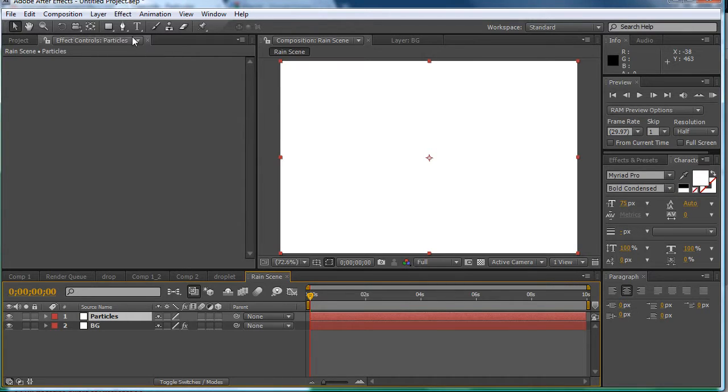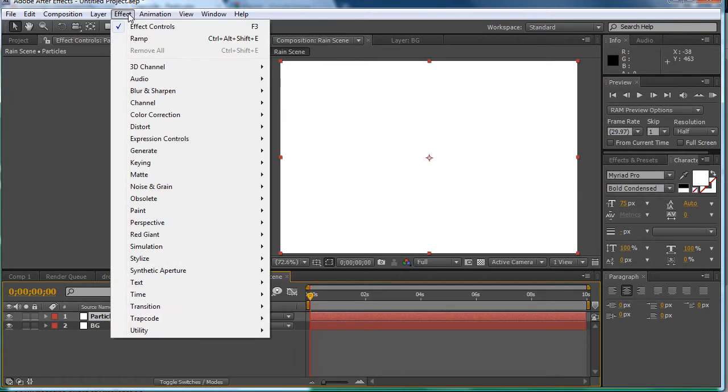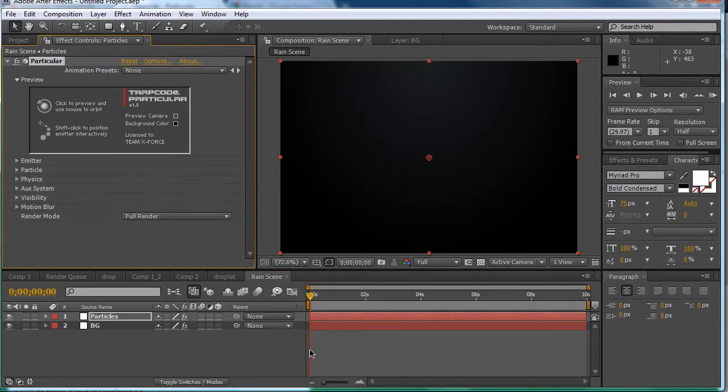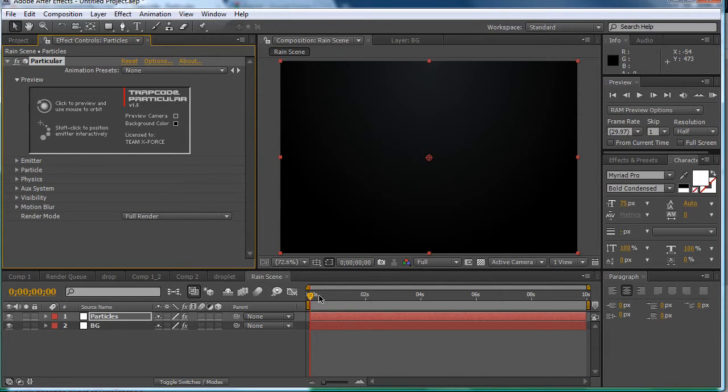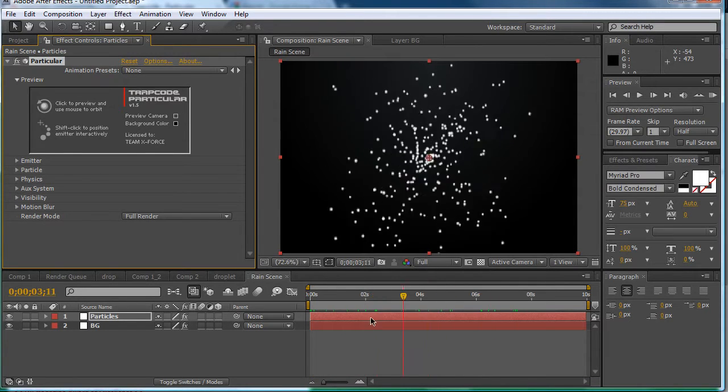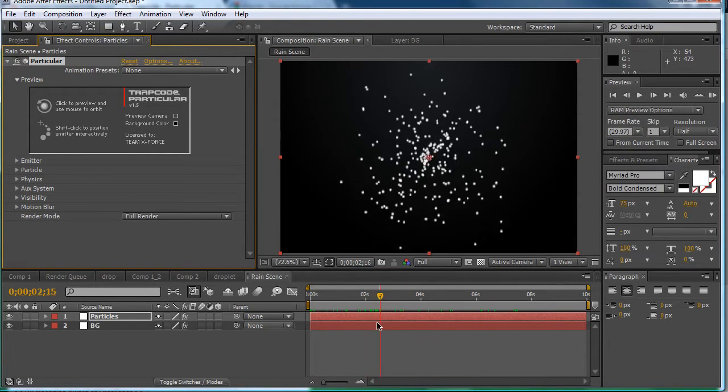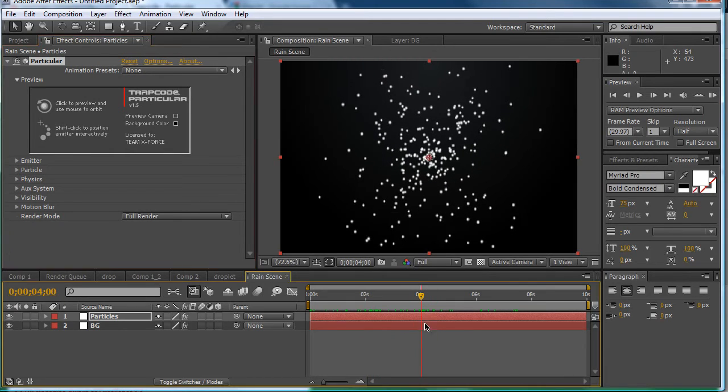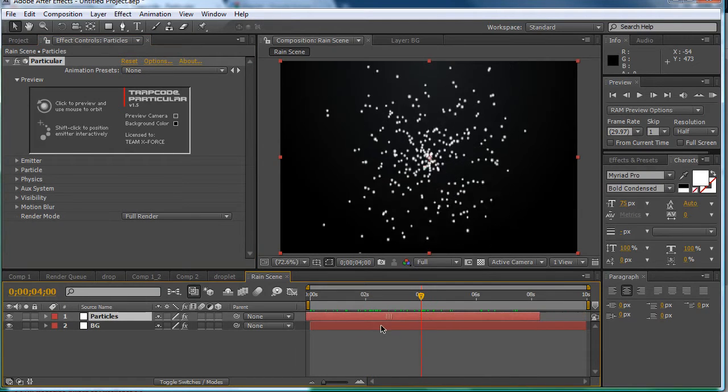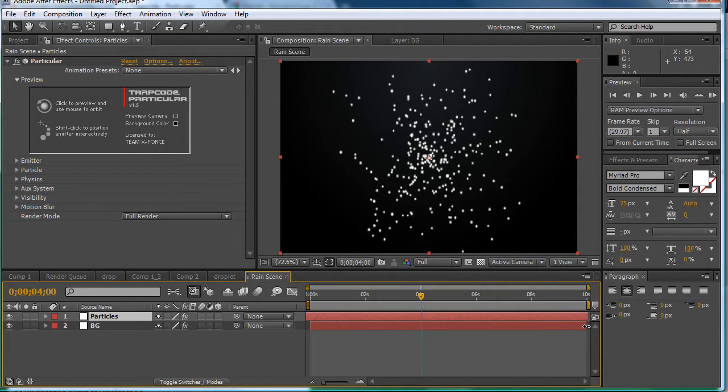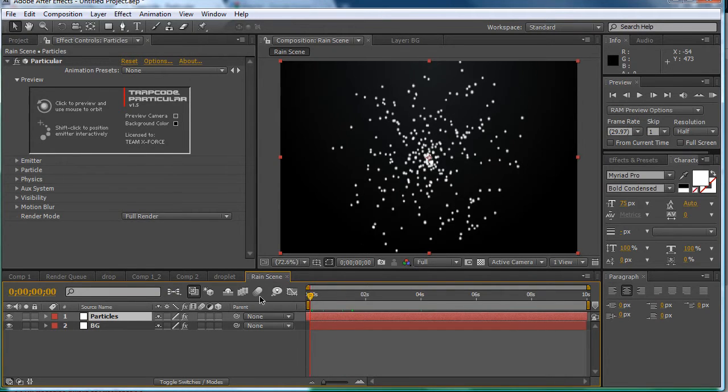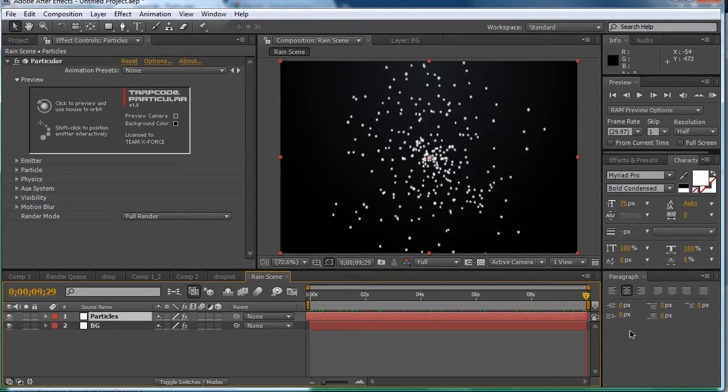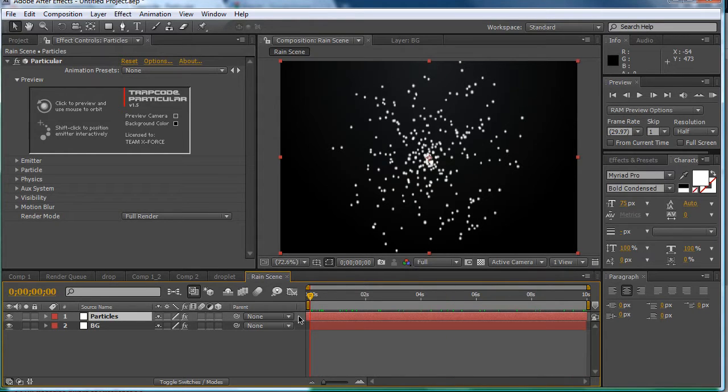So once we have that we can go to effect trapcode and then use particular. And then we have particles being generated there. So you're going to want to go to say 4 seconds and drag the timeline to that and then stretch it out. So this has that effect so it doesn't have to start and fill.